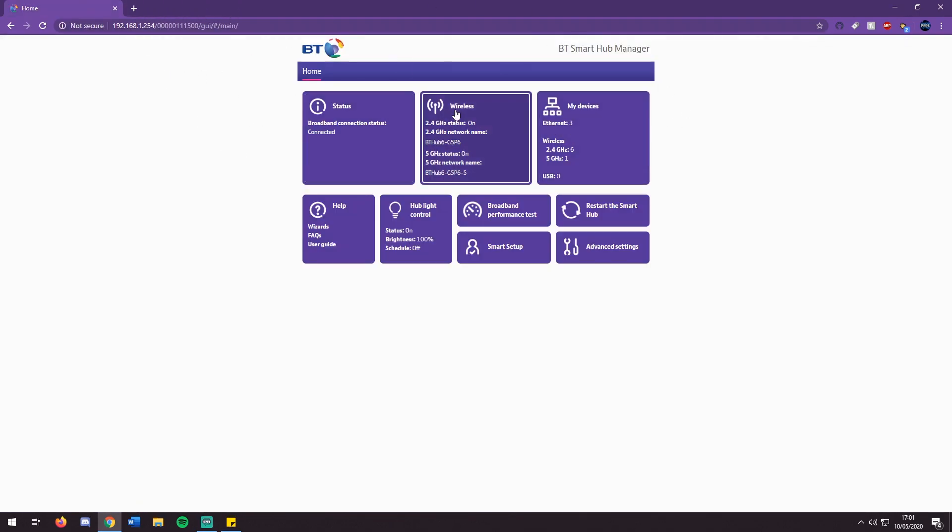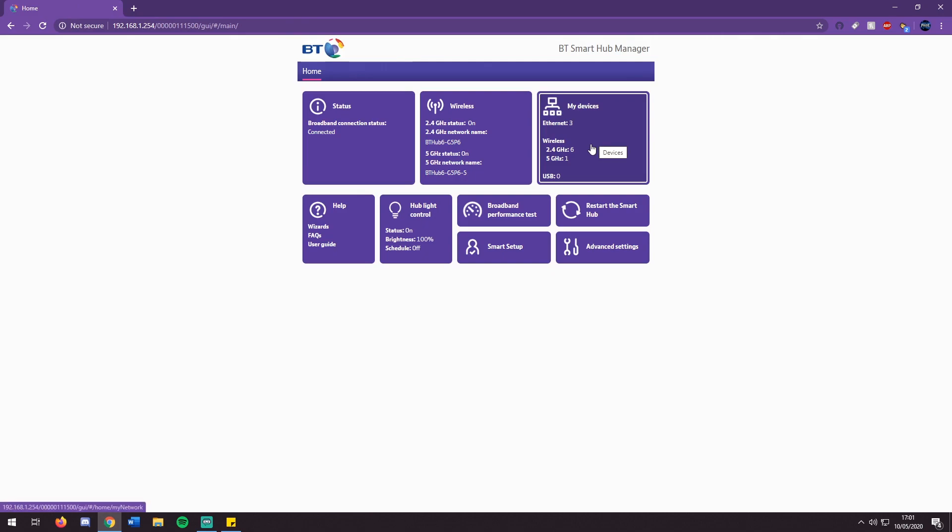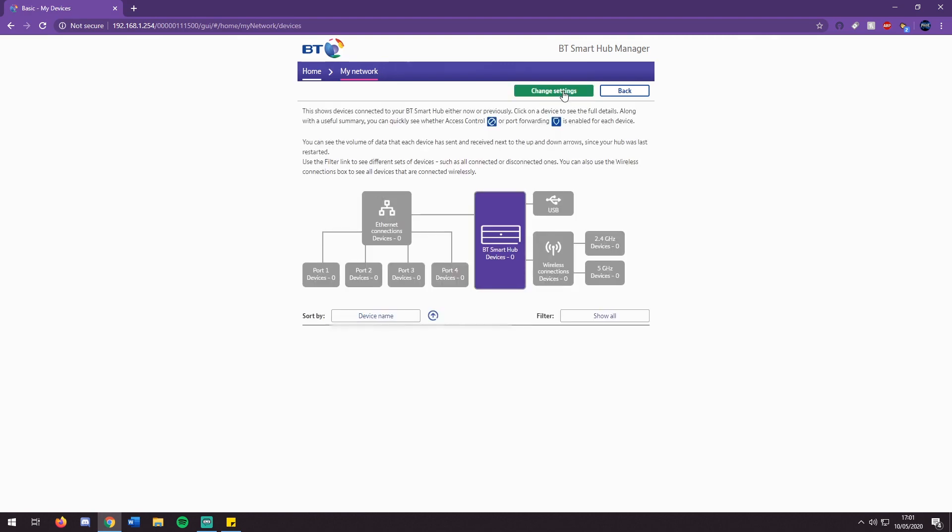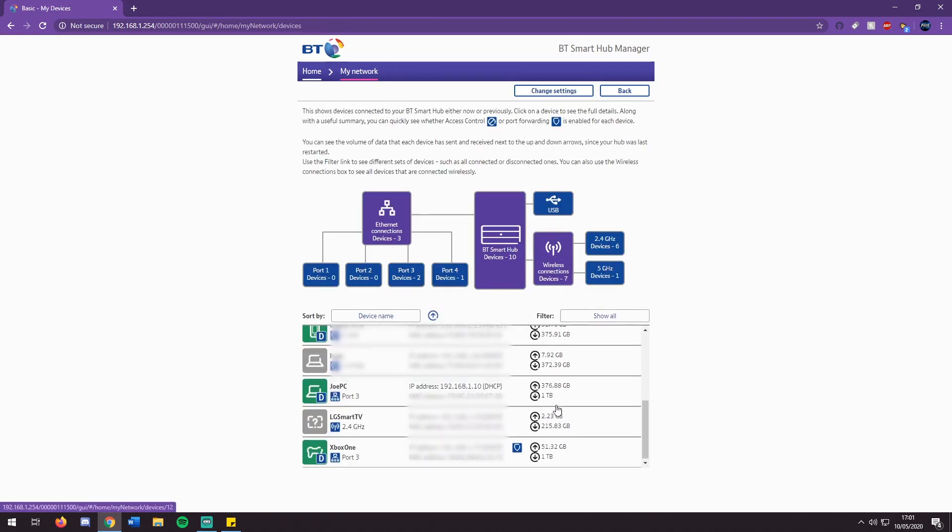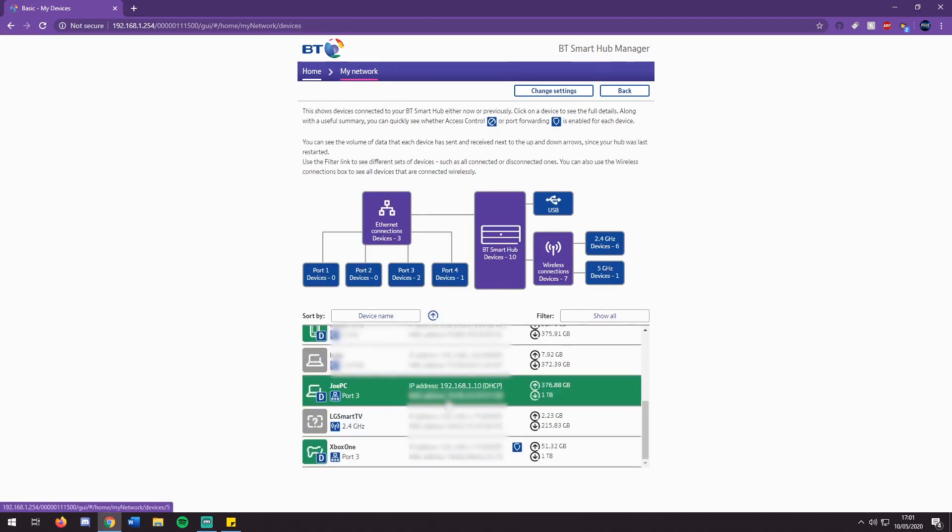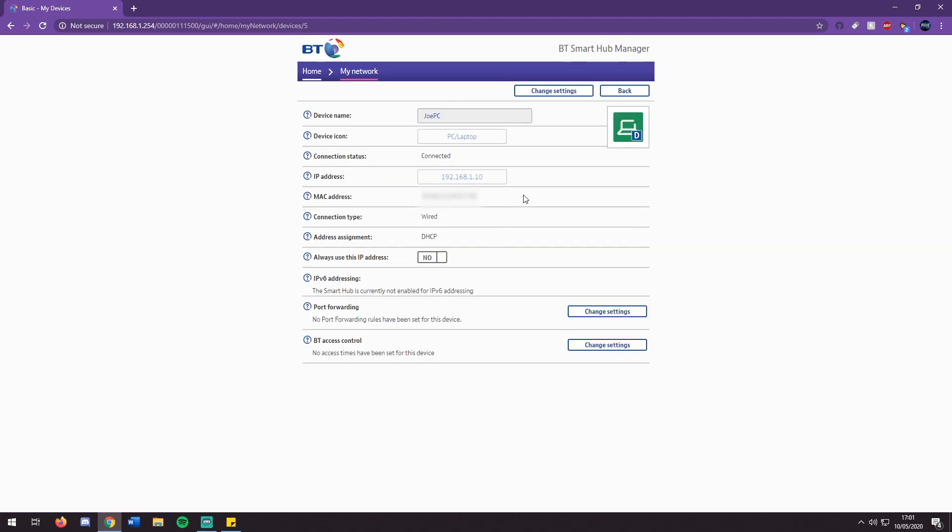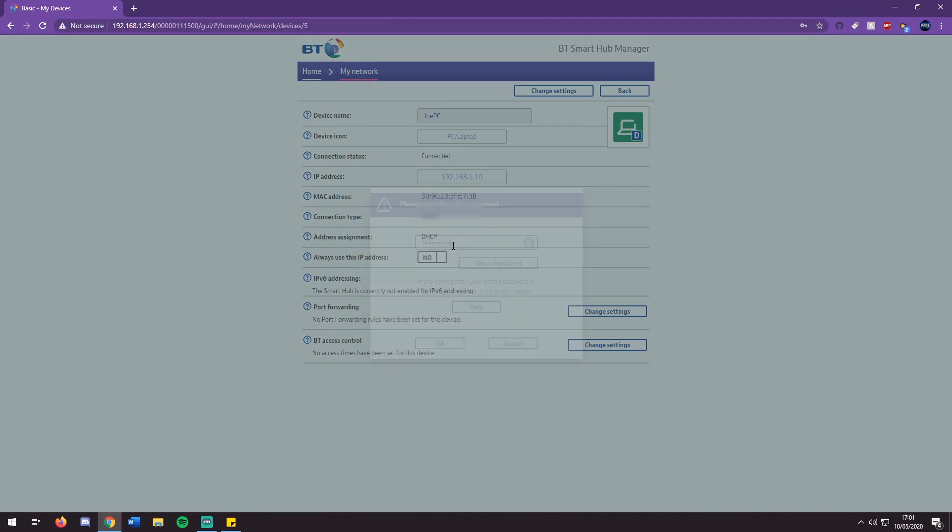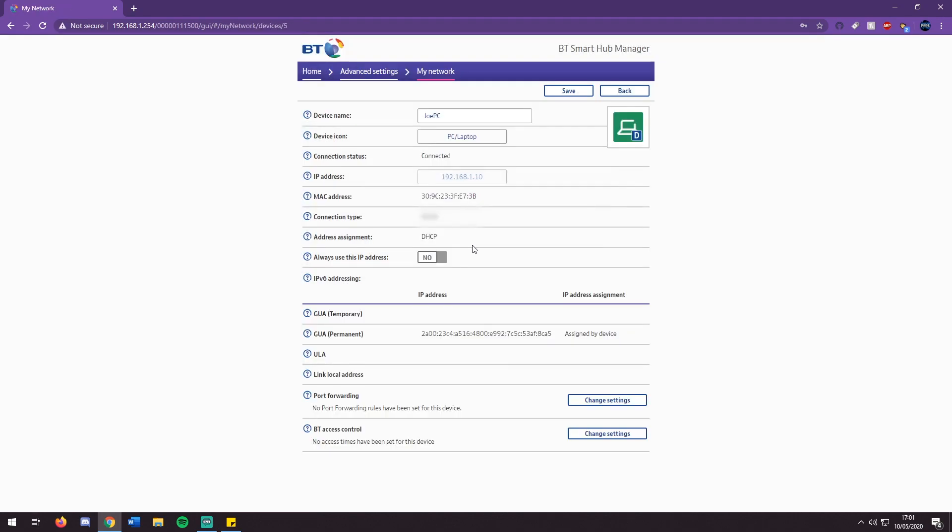You can then go back to your default gateway. Then you want to find the devices page, find your device, and then change settings. This is where I have to log in. Then what you are doing here is always use this IP address, and you will change it to whatever you got earlier.